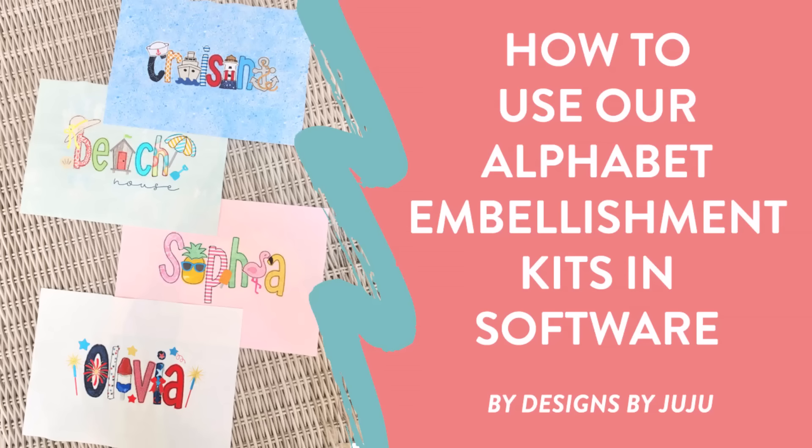Hi, this is Janae from Designs by Juju. In this video, I will demonstrate how to create a custom name or word applique using our Alphabet Embellishment Kits.